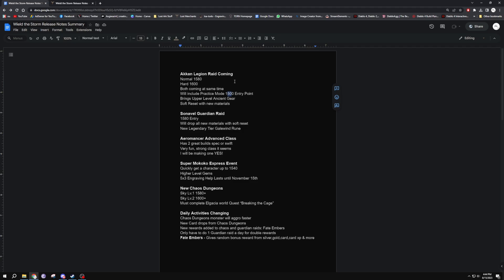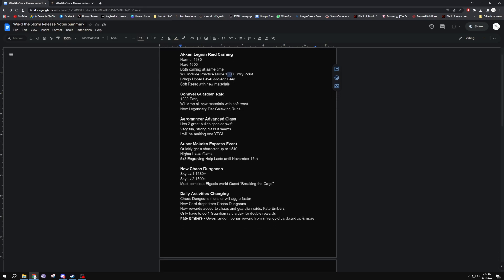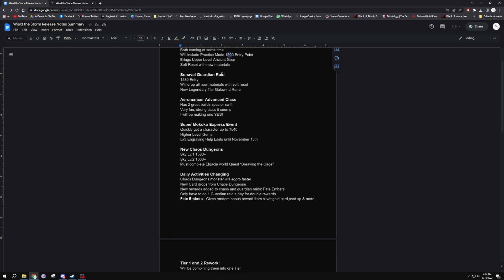This brings the upper level ancient gear, so it'll make honing a little bit easier from 1580 to 1600, as well as a soft reset with the materials. Obviously we'll be getting new materials from the new chaos dungeons and from Akarn Legion Raid, so the previous materials will go down in price. We're getting the new Sonnavel Guardian Raid at 1580 which will drop new materials with a soft reset and also has a legendary Galewind rune, so we can get two legendary Galewinds now.